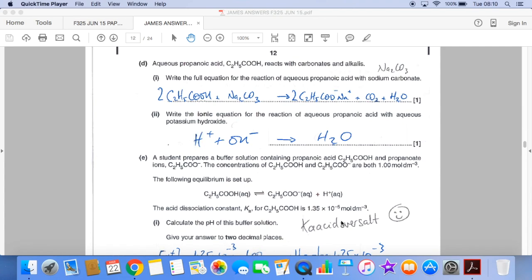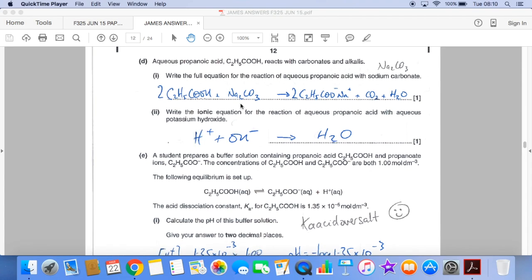Full equation for the reaction of aqueous propanoic acid with sodium carbonate: acid plus carbonate makes salt, water and CO₂ — there's the balanced equation. For the ionic equation for the reaction of aqueous propanoic acid with aqueous potassium hydroxide: propanoic acid contains the C₂H₅COO⁻ ion and H⁺, and aqueous potassium hydroxide contains K⁺ and OH⁻. The propanoate ion and potassium ion appear in the salt on both sides, so they cancel out.